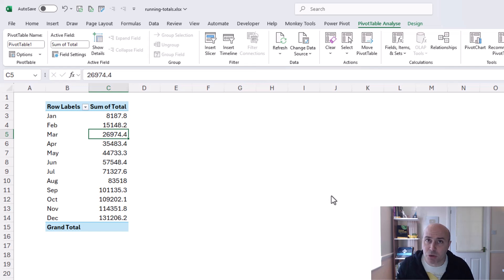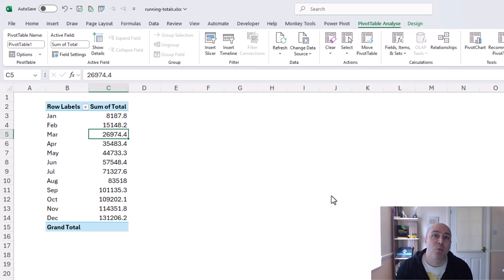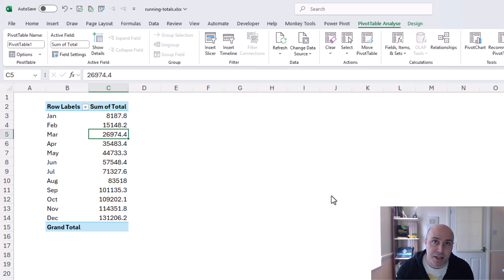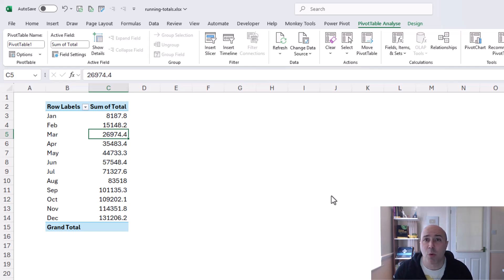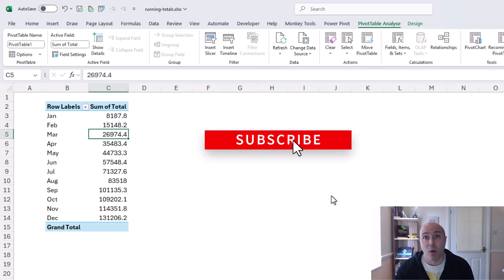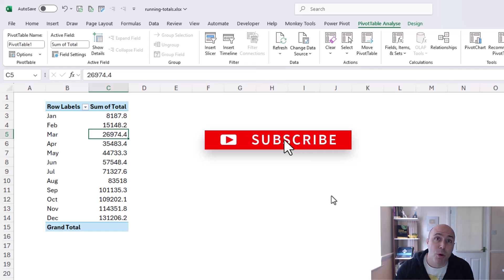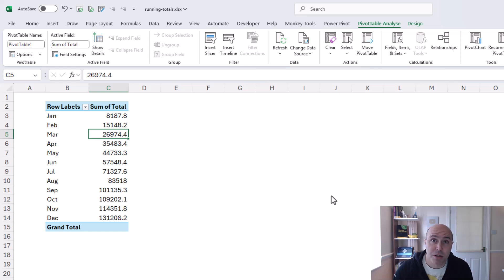now done in a pivot table we can format those values and perform any other improvements we want but the focus point of this video is fast dynamic and the best way of creating running totals in excel so I hope you found this video useful if you did please hit that thumbs up let me know in the comments what your favorite method was did you learn anything in this video and if you did why not subscribe so that you will receive the latest videos from this channel thanks for watching I'll see you again soon